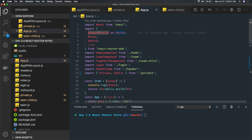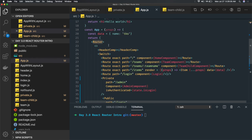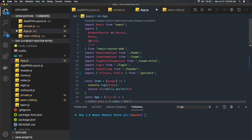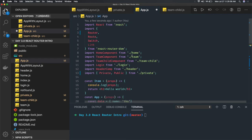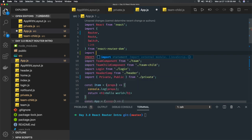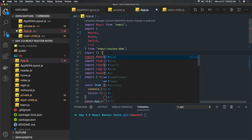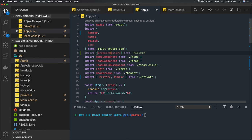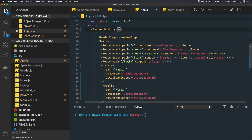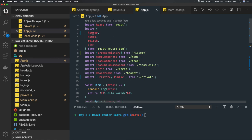Similarly, besides BrowserRouter you can also use HashRouter, or you can pass a basic history API directly. If you are not using BrowserRouter or HashRouter, just use the Router from react-router-dom and pass a browserHistory object created from the history module. You import createBrowserHistory from the history package, create a browserHistory instance, and pass it directly to the Router's history prop.